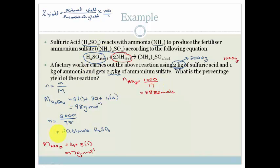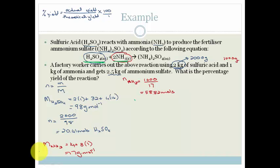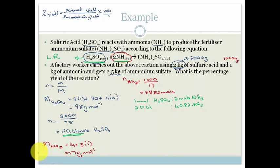We have 20.41 moles of sulfuric acid and 58.82 moles of ammonia. Looking at the ratio: 1 mole of H₂SO₄ needs 2 moles of ammonia. If we use up all 20.41 moles of sulfuric acid, we need 40.82 moles of ammonia. We've got 58.82, so we'll still have 18 moles of ammonia left. Therefore, sulfuric acid is our limiting reagent — it's going to be used up first.